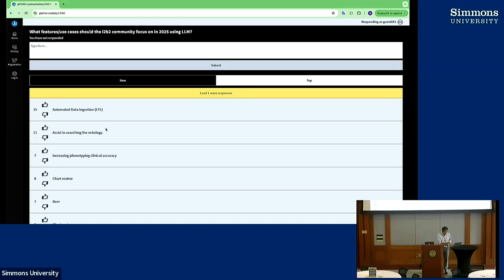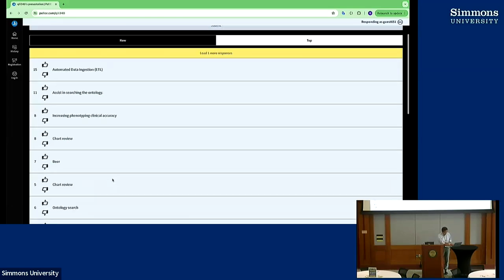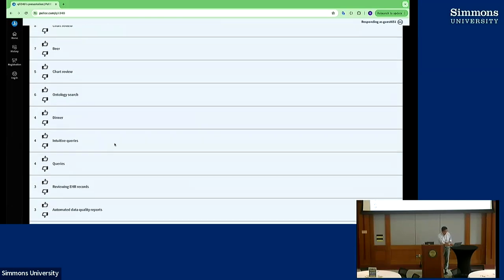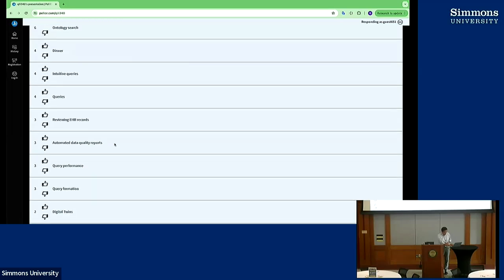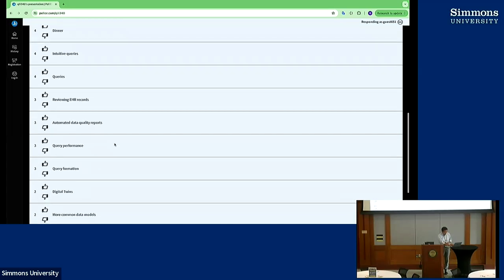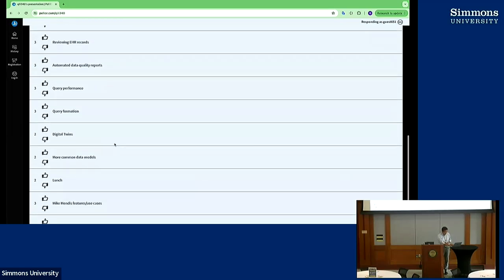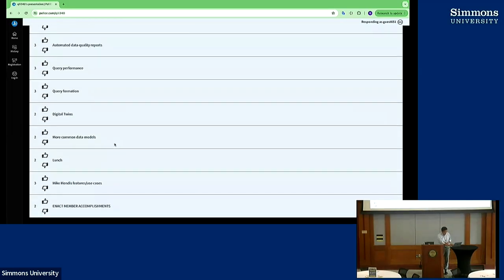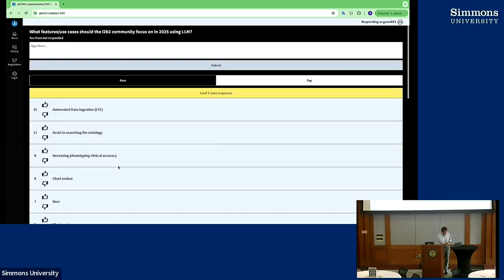The third one is increasing phenotyping clinical accuracy — we should probably try to discuss what that means. Chart review of course. The fifth one is beer, followed by chart review, ontology search, dinner, intuitive queries, queries, reviewing EHR records, automate data quality reports, query performance, query information, digital twins, more common data models, lunch, and Mike Mendes features and use cases. So ETL, ontology, phenotyping, chart review — this seems to be the common theme.